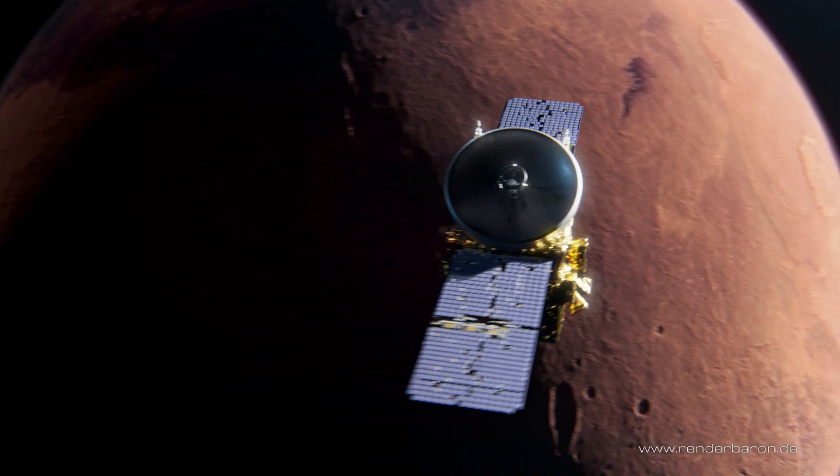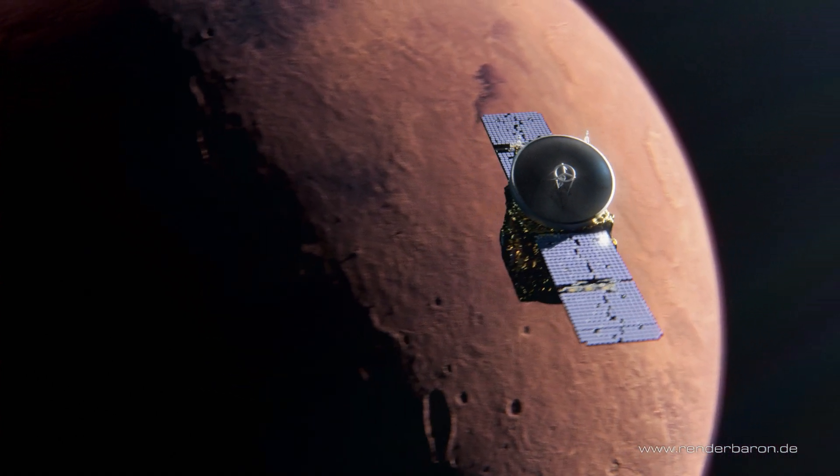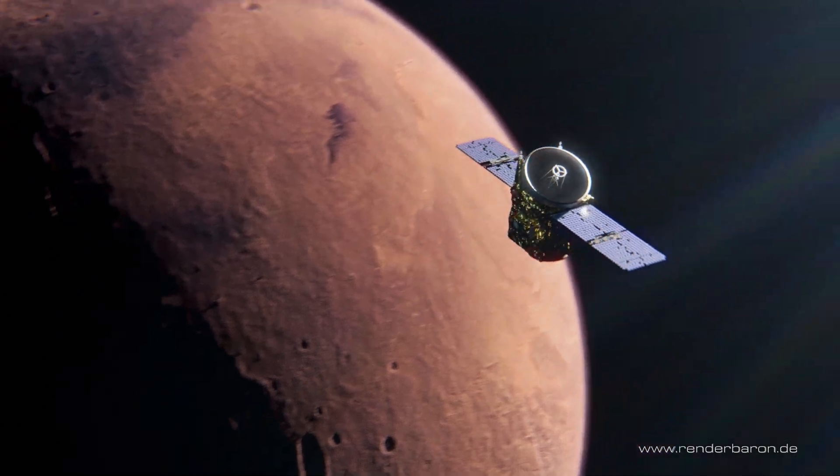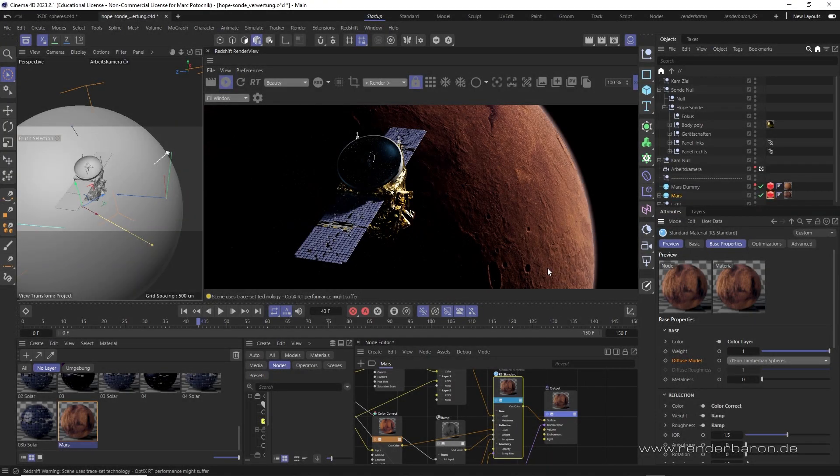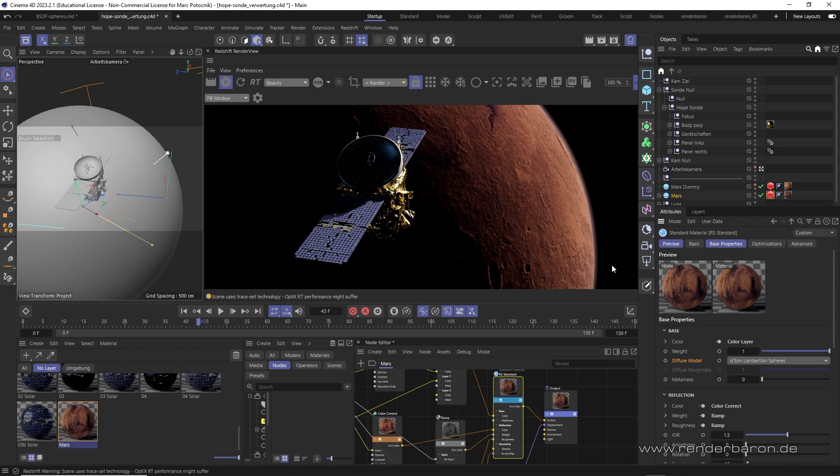Please have a look at the finished project for a second German television via the link below. If you liked this video, press the subscribe button and don't miss the next episode of Did you know Redshift for Cinema 4D every Wednesday on this channel.